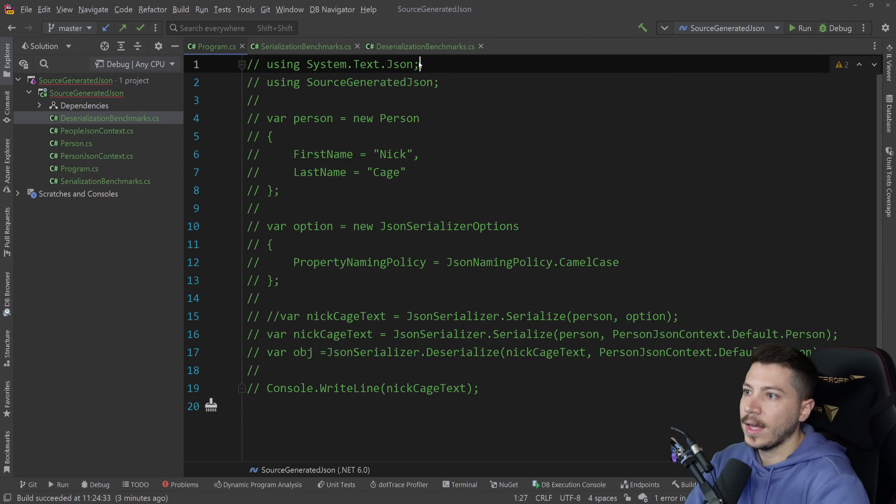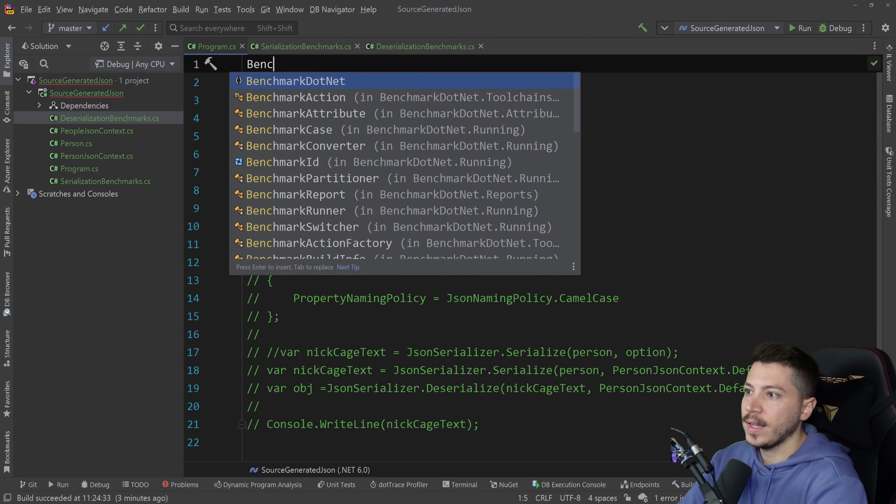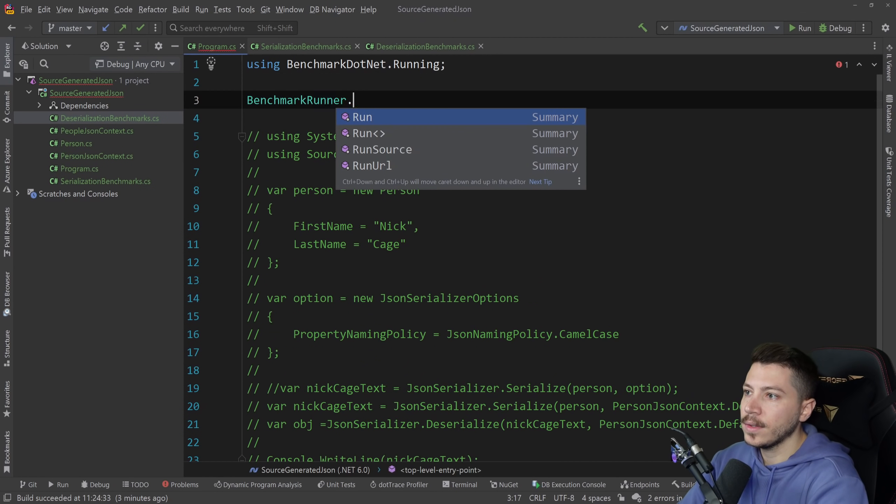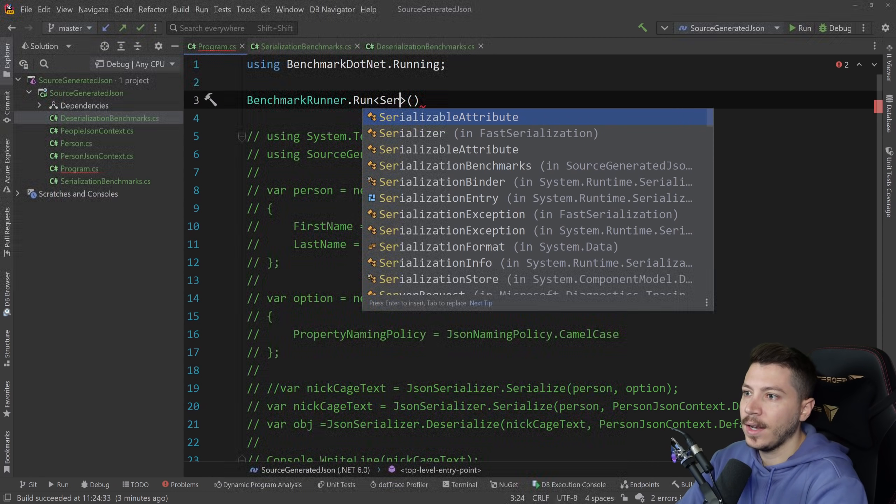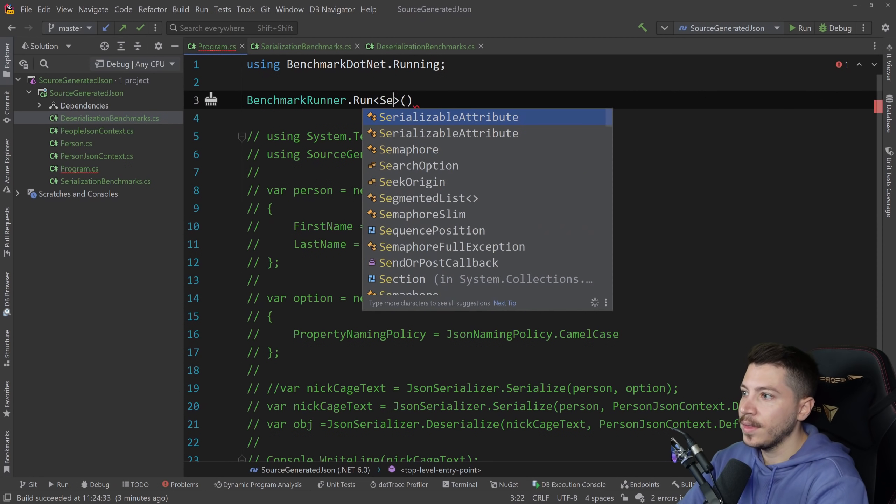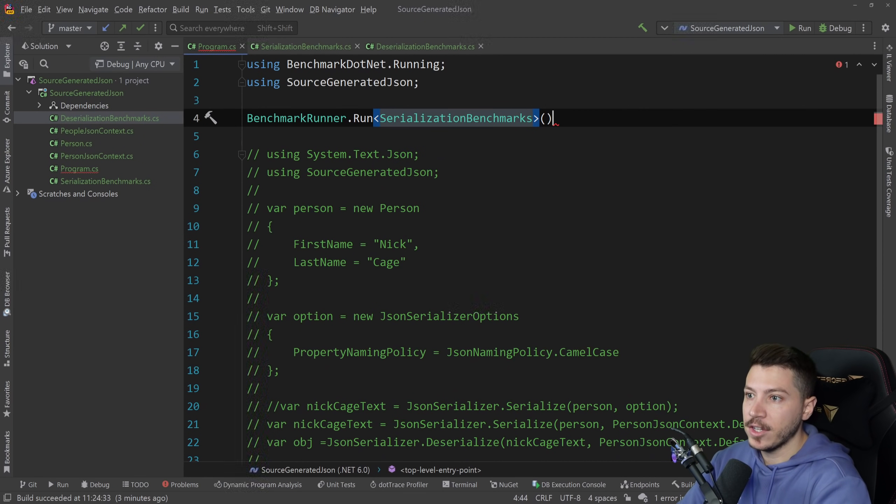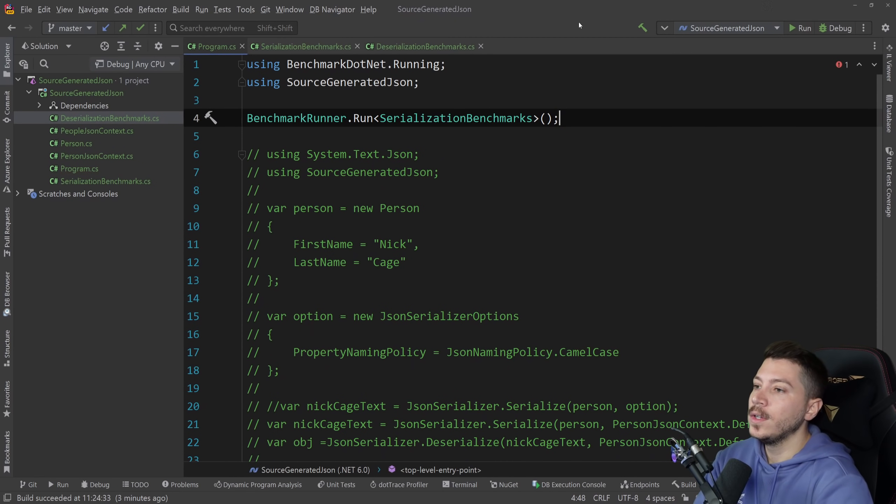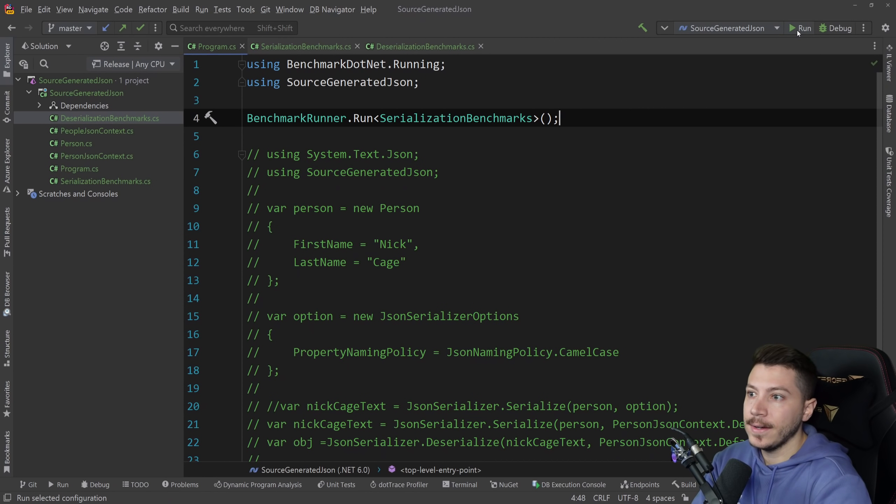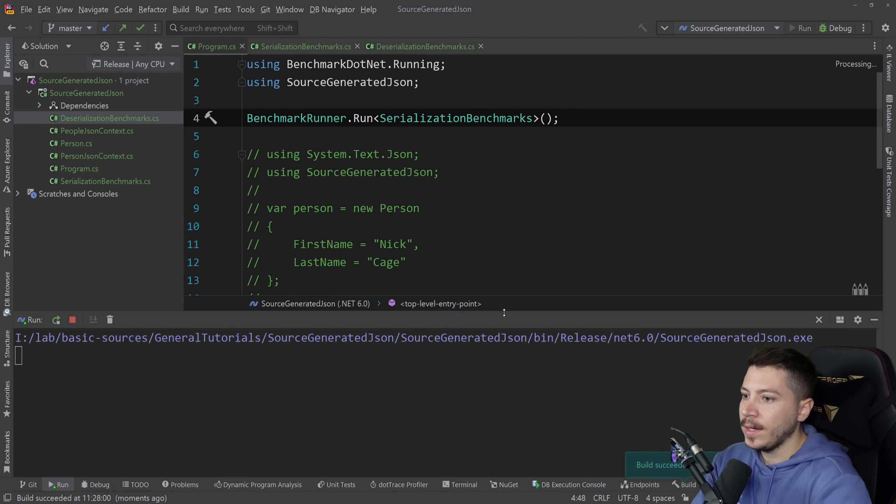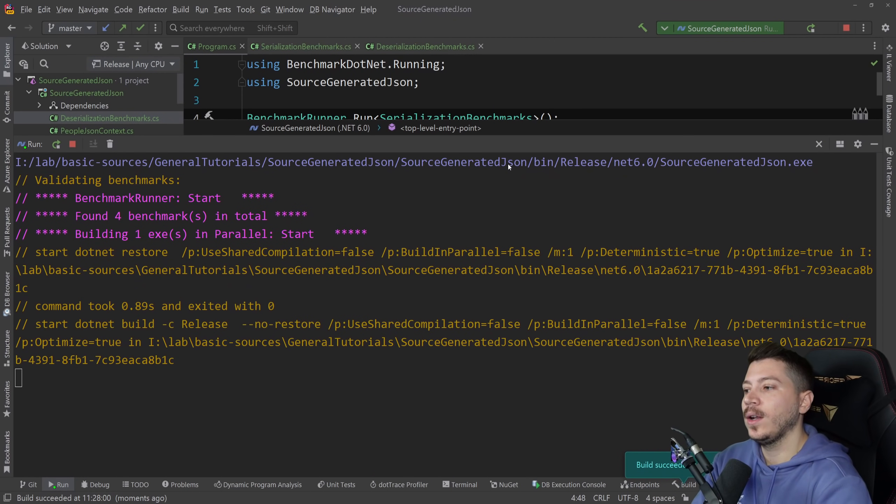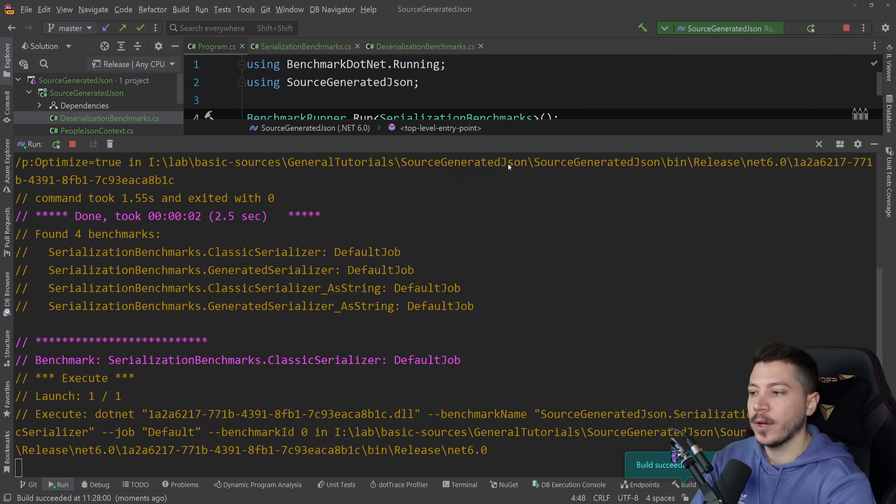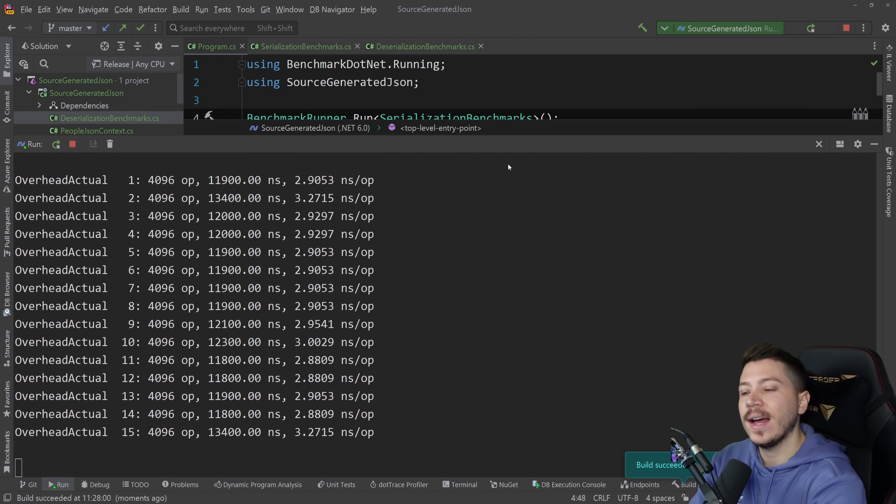I'm gonna comment this out and to run this I'm gonna say benchmark runner dot run the serialization benchmarks. Here we go. So I'm going to run that, change that to release mode and execute. And let's give it a minute or two until all those benchmarks finish running.